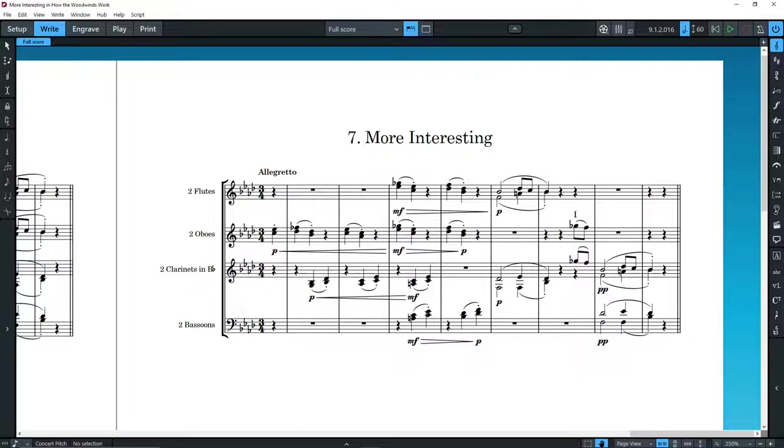In some passages, especially loud ones, we may use the full ensemble, and then return to smaller groups when the music calls for it.